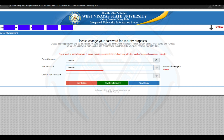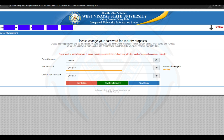In New Password, enter the password you want for your account. In Confirm New Password, re-enter the password you want. Check if the new password and confirm new password are identical to avoid error.